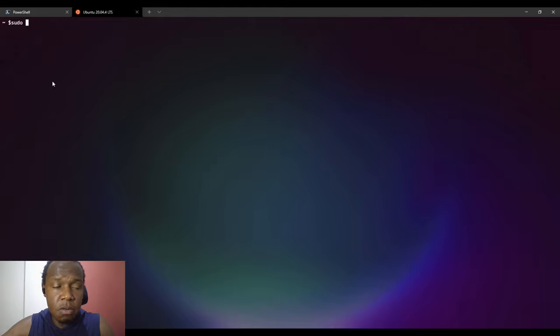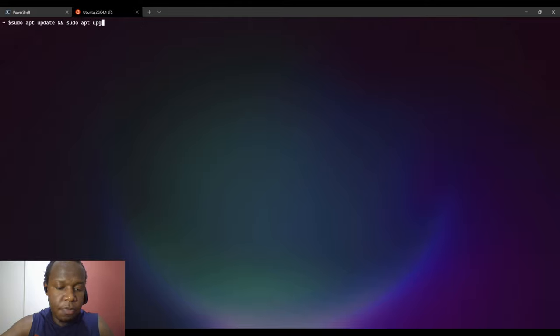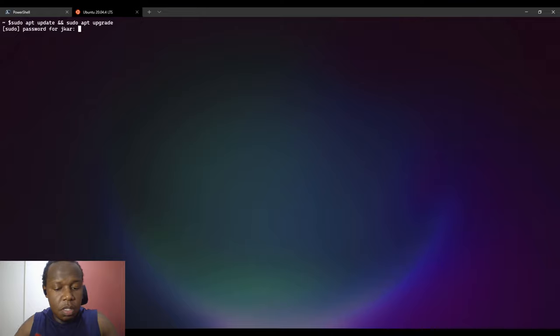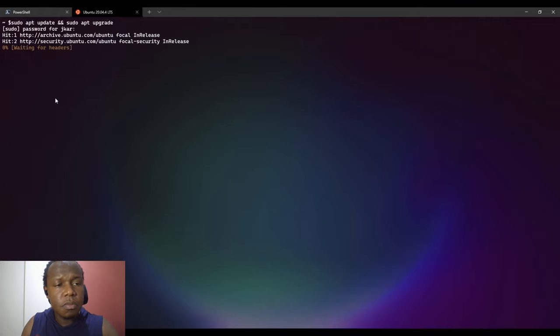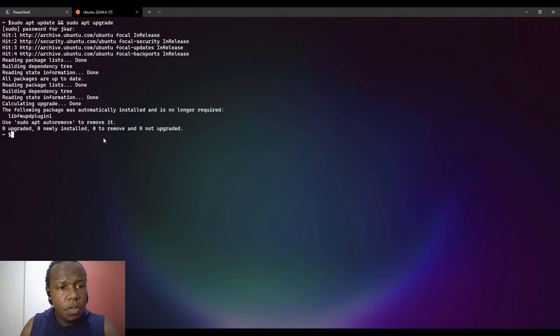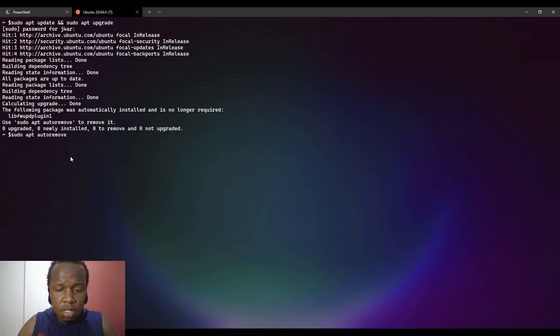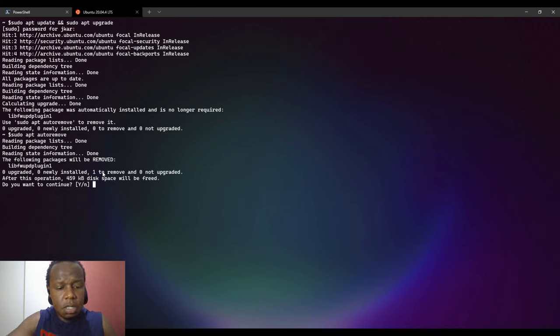I'll just clear the screen. The first step now I will do an update and also I do an upgrade. Then it will prompt me for my password. It's already up to date.